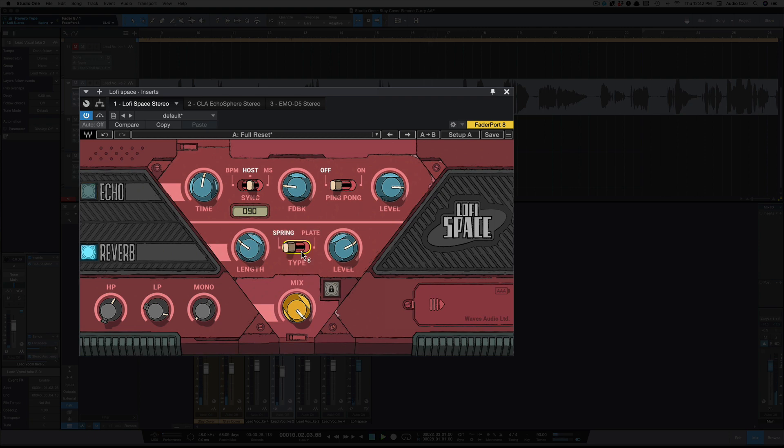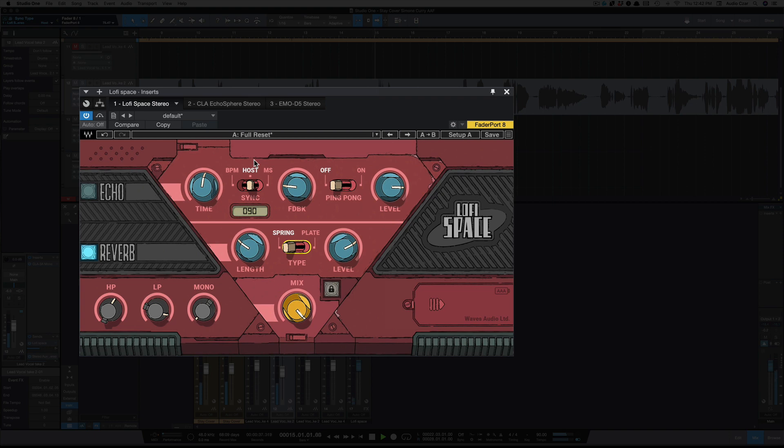And the spring reverb. [music demo with vocals]